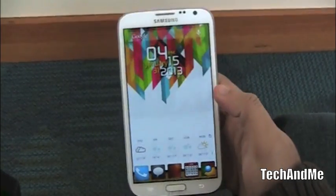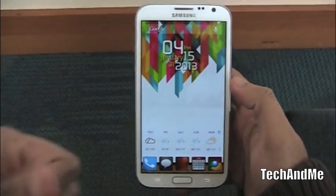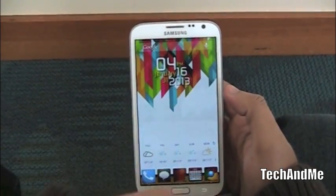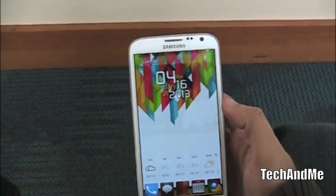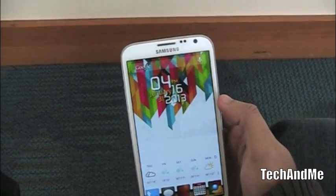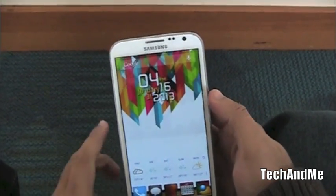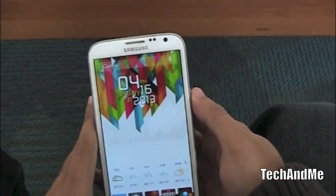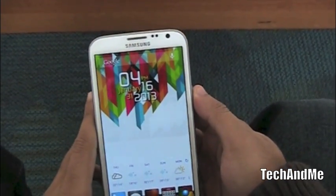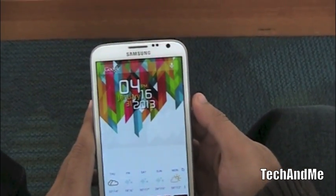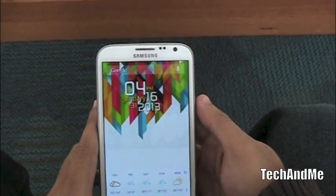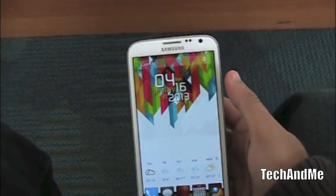That's it for now. Don't forget to hit that like button. App Roundup coming up next time. Take care guys. Peace. Bye-bye. Tech and Me signing out.